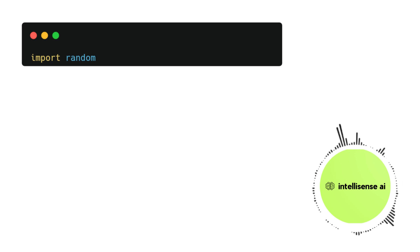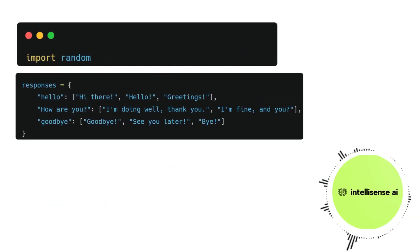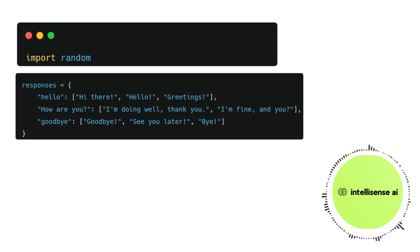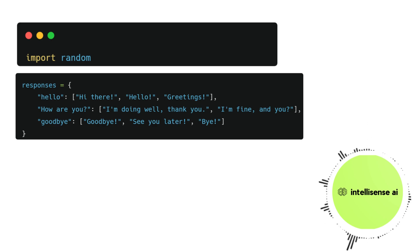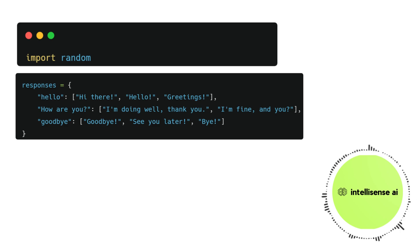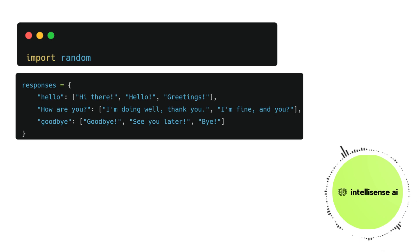The second line creates a dictionary named responses. This variable contains keys and values that represent different types of user inputs, such as hello or goodbye, and the corresponding values are lists of possible responses that the bot can choose when responding to the input.